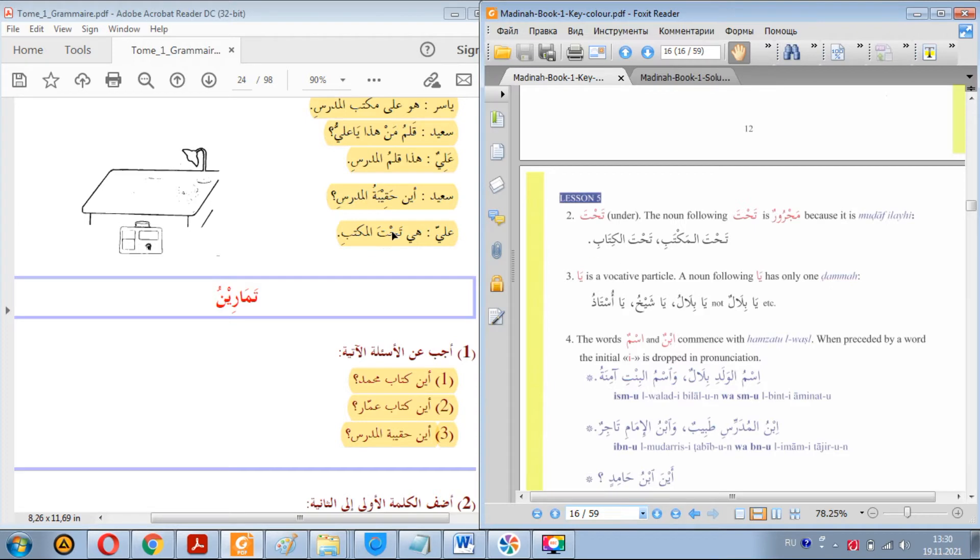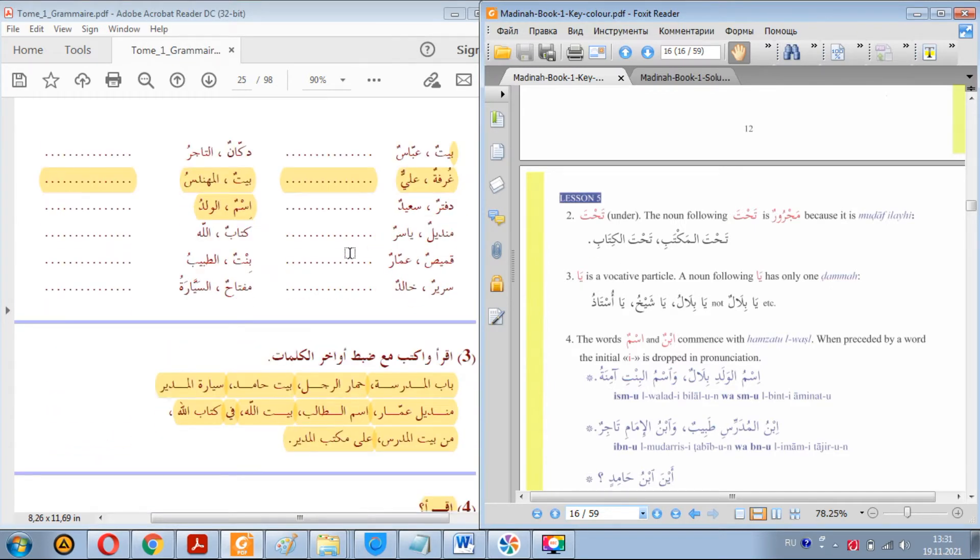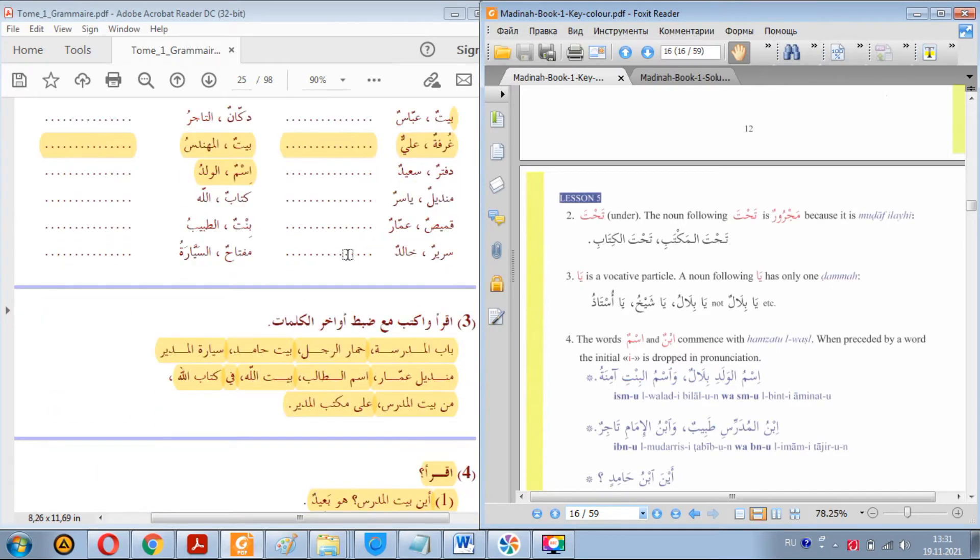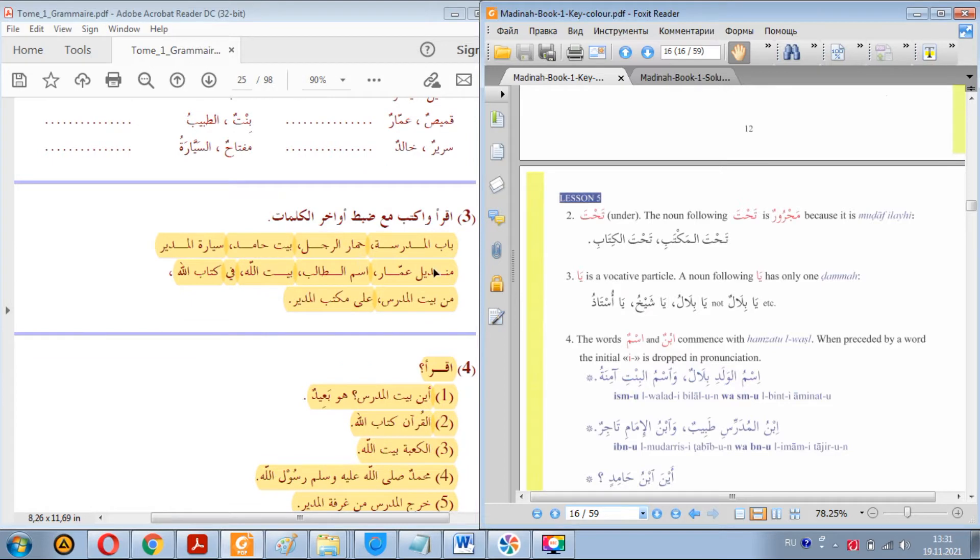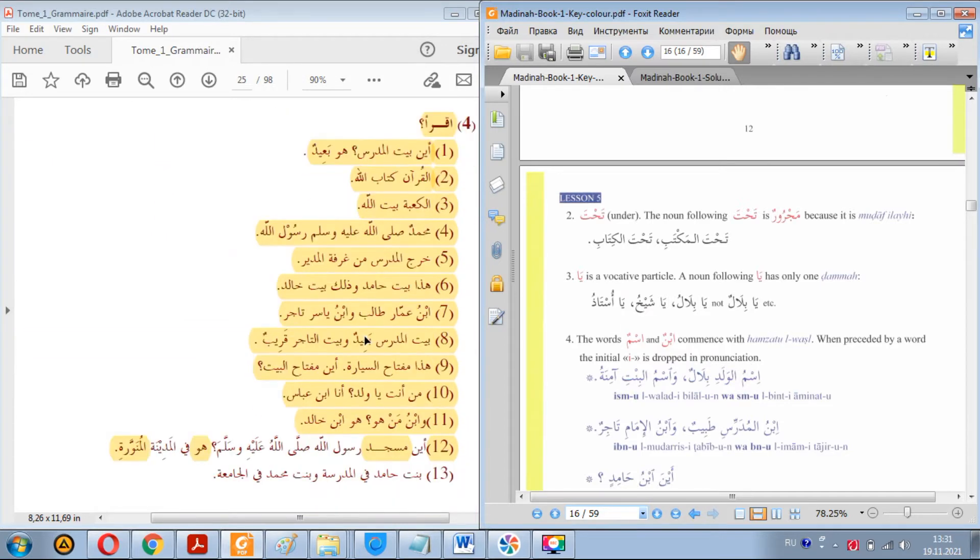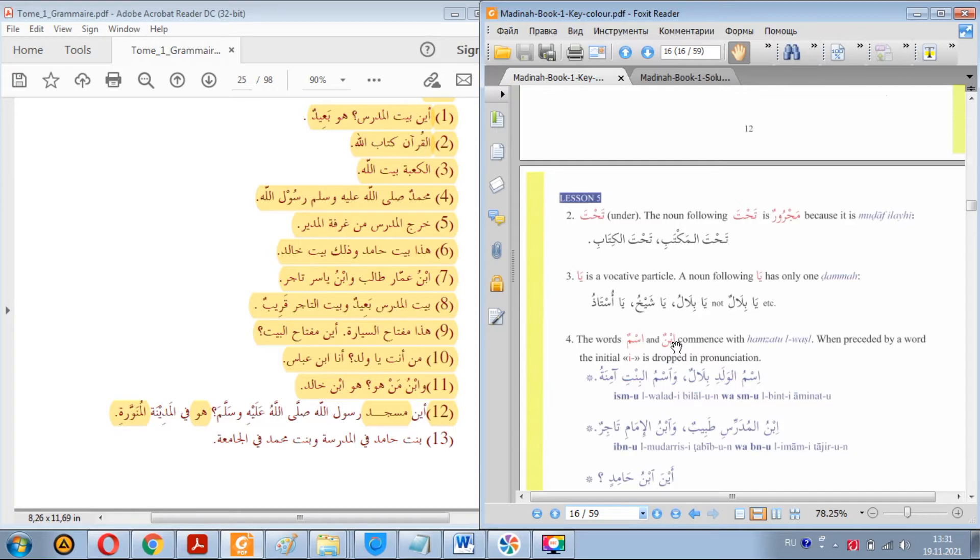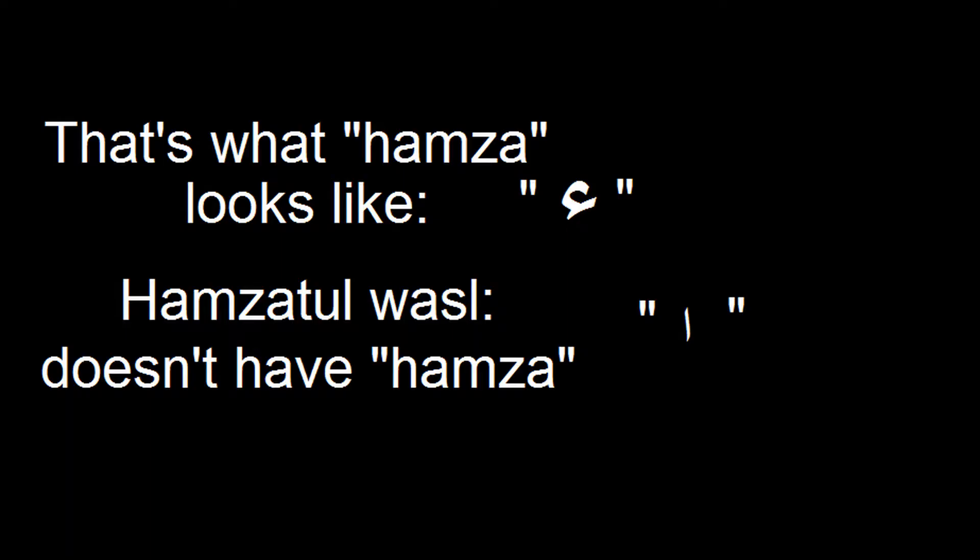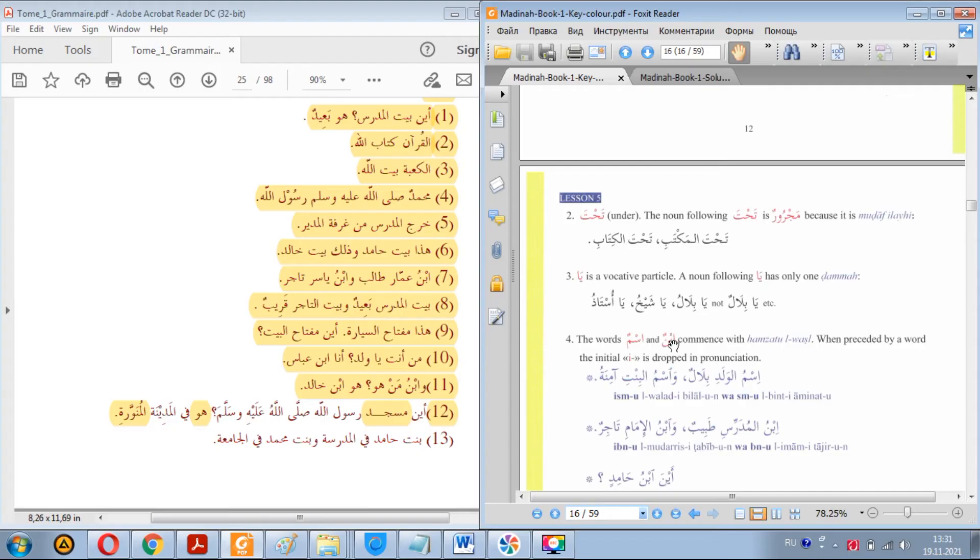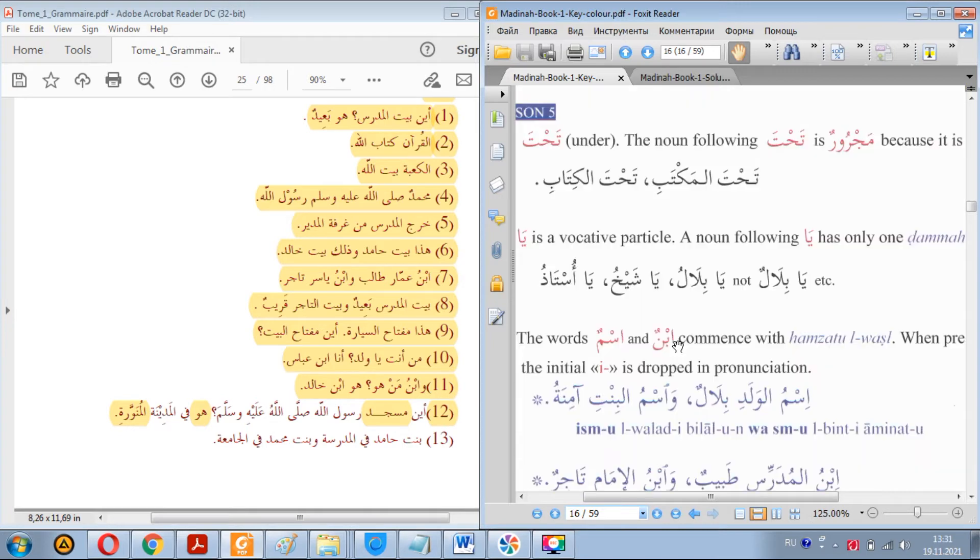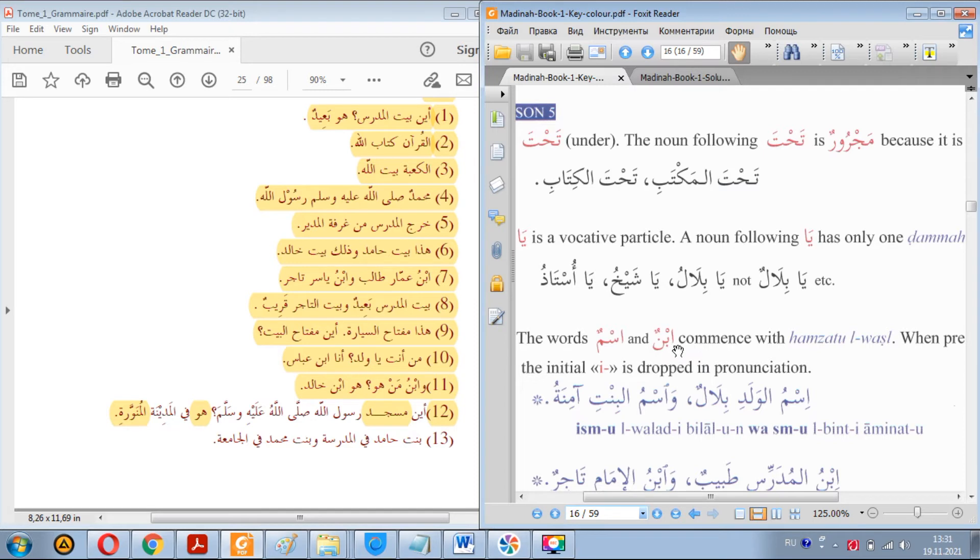And also we learned that if a word starts with hamzatul wasil, you need to memorize these terms like hamzatul wasil. It's an alif that doesn't have hamza. You see this alif without hamza, it's called hamzatul wasil. Remember it. And if it's preceded by a word, this hamzatul wasil is dropped in pronunciation, not in writing, but remains in writing.